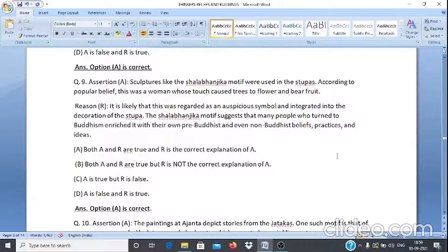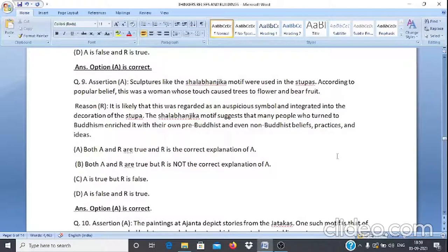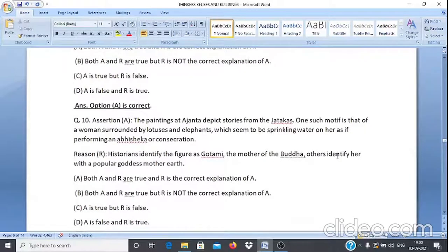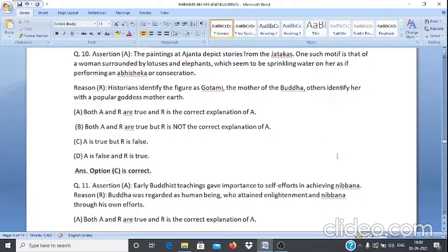Assertion & Reason Q9: Assertion A — Sculptures like the Salbhanjika motif were used in the Stupas; according to popular belief, this was a woman whose touch caused trees to flower and bear fruit. Reason R — It was likely regarded as an auspicious symbol integrated into the decoration of the Stupas, suggesting that people who turned to Buddhism enriched it with their own pre-Buddhist and non-Buddhist beliefs and practices. Answer: Option A — both A and R are true and R is the correct explanation of A.